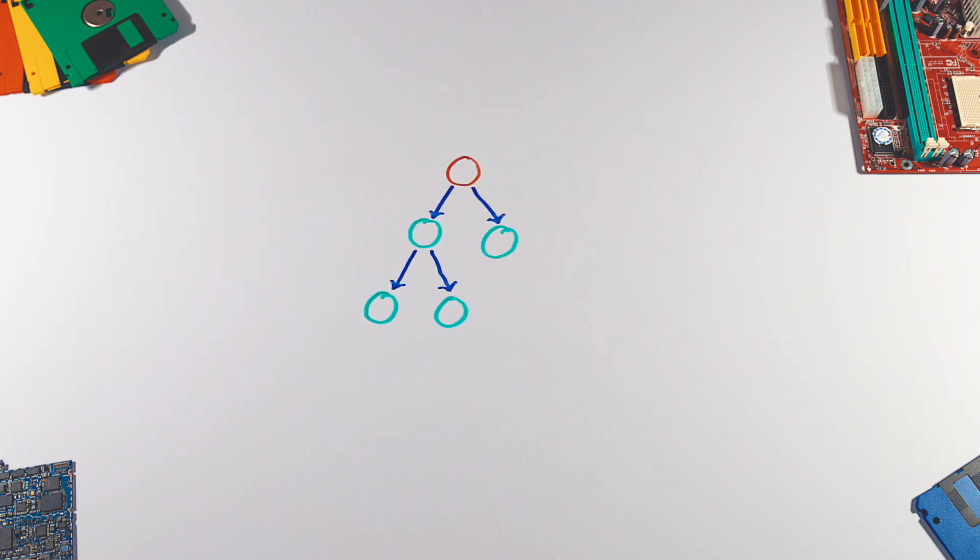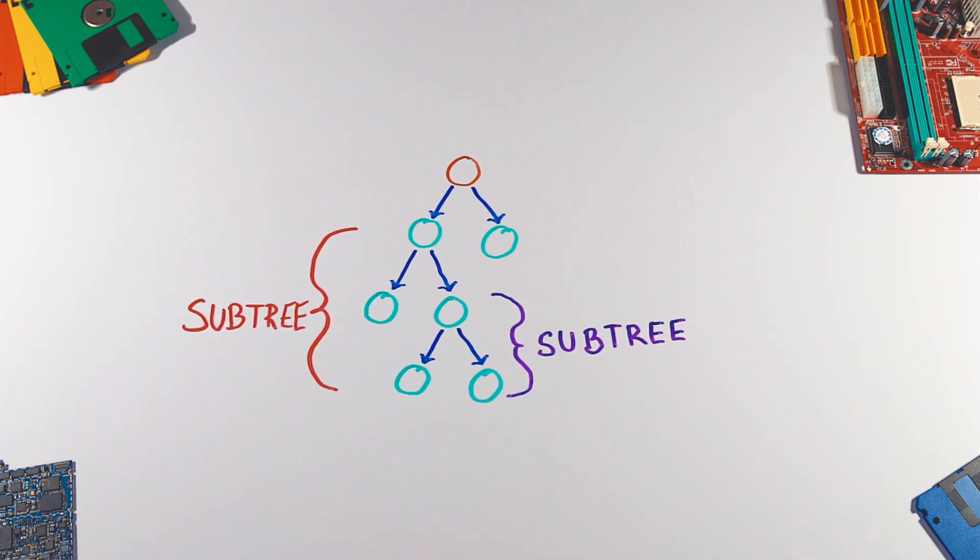A tree is a recursive data structure. Each child node can be a root node of a subtree.